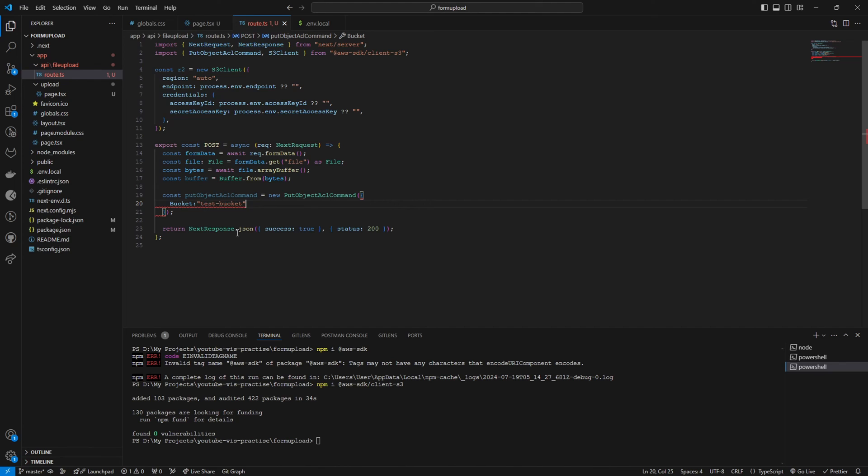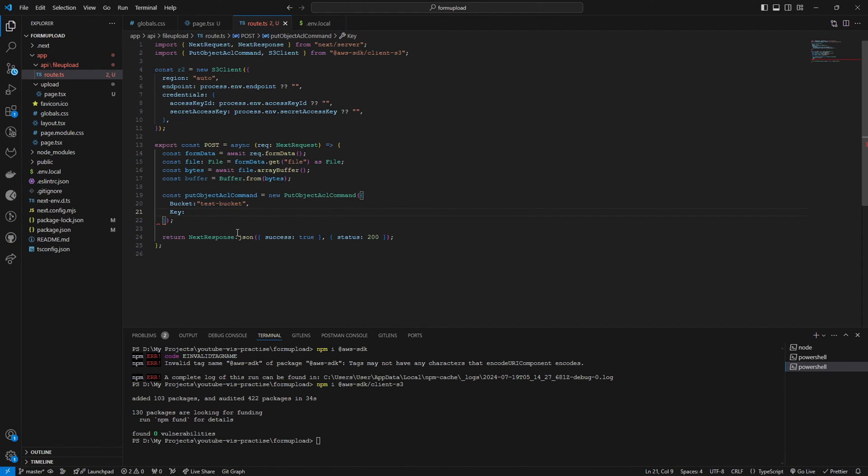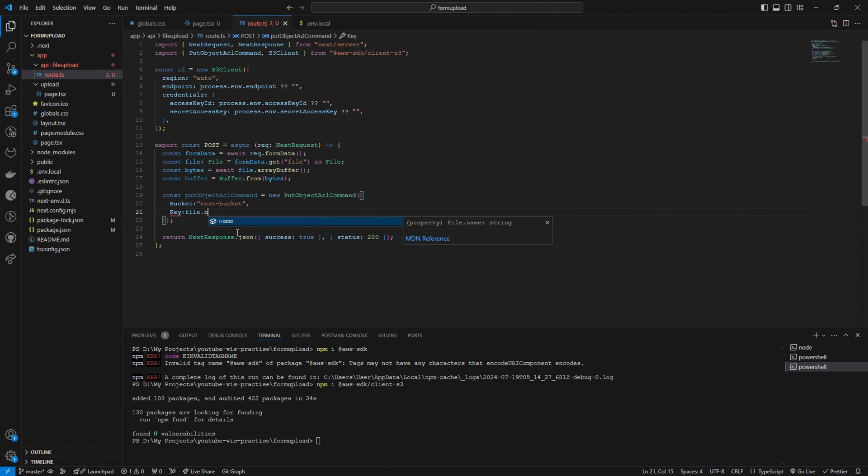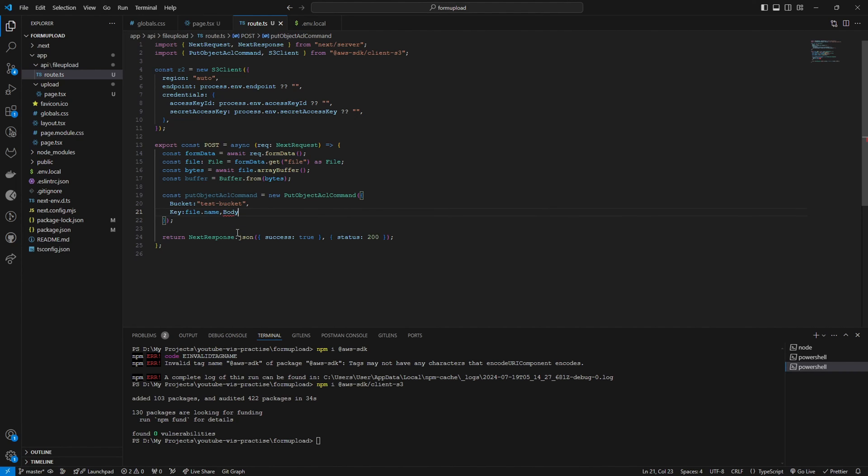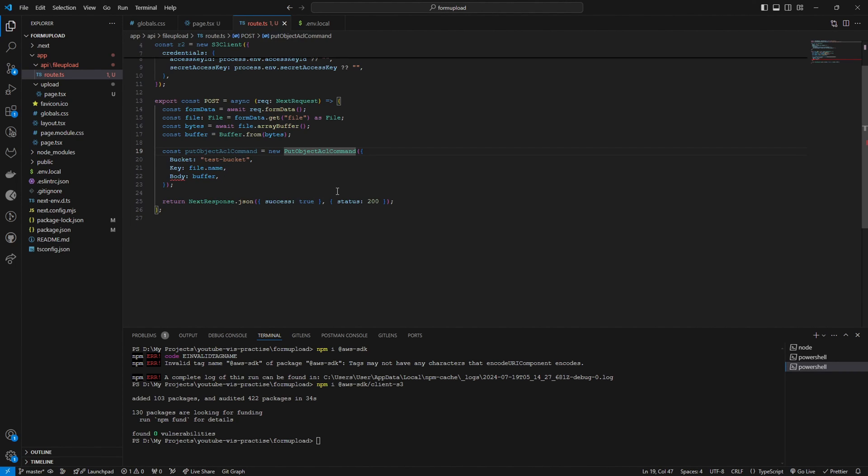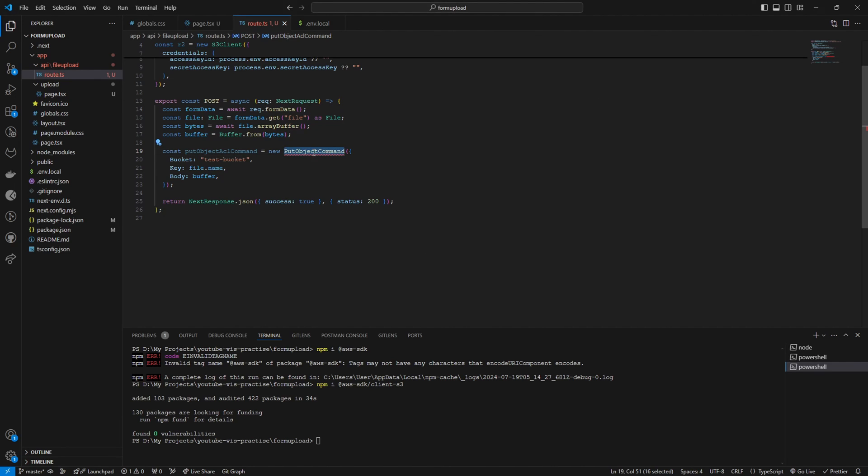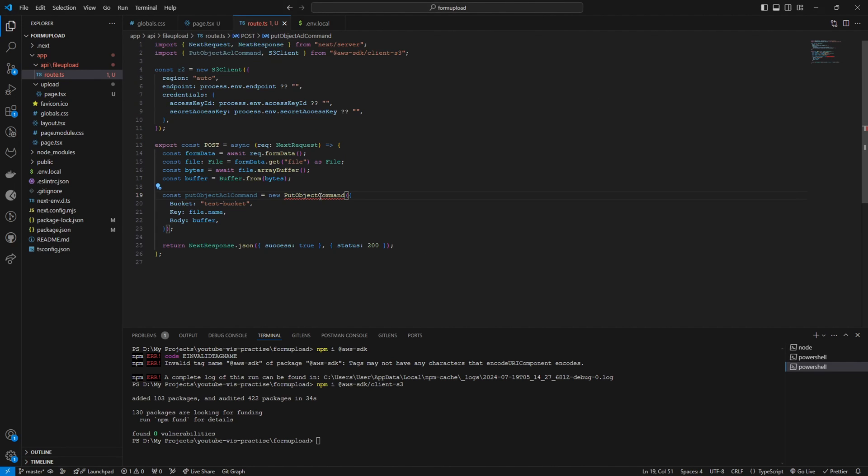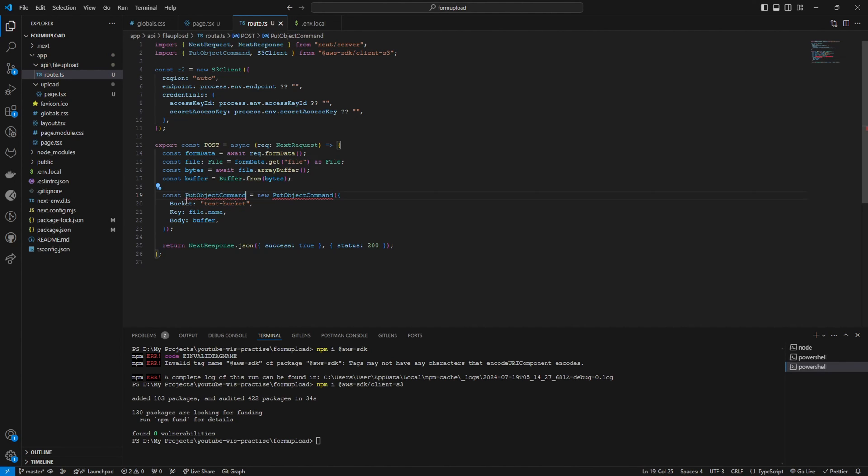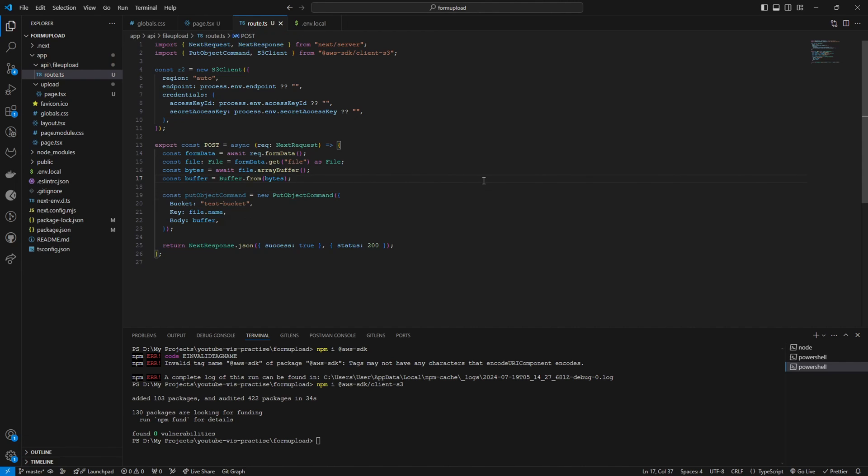Then we are going to set the key. Let's give the file name as the key. As body, we are going to pass the buffer. This should be PutObjectCommand. I have imported the wrong one here.